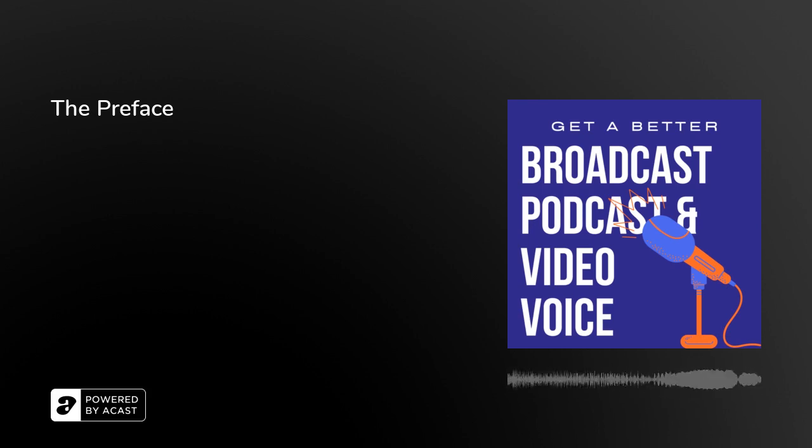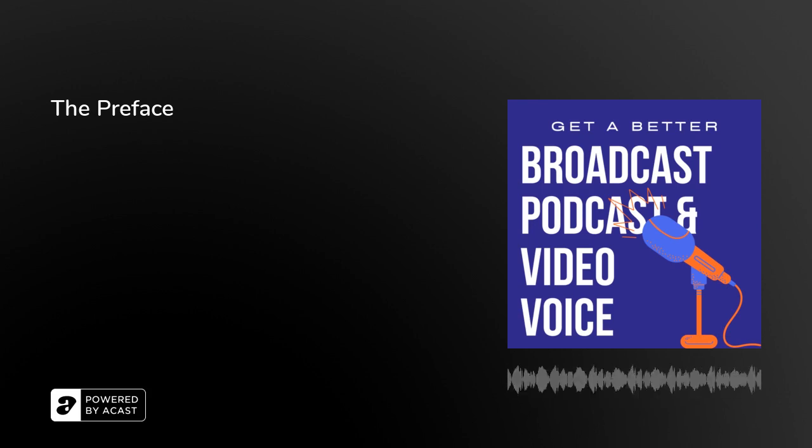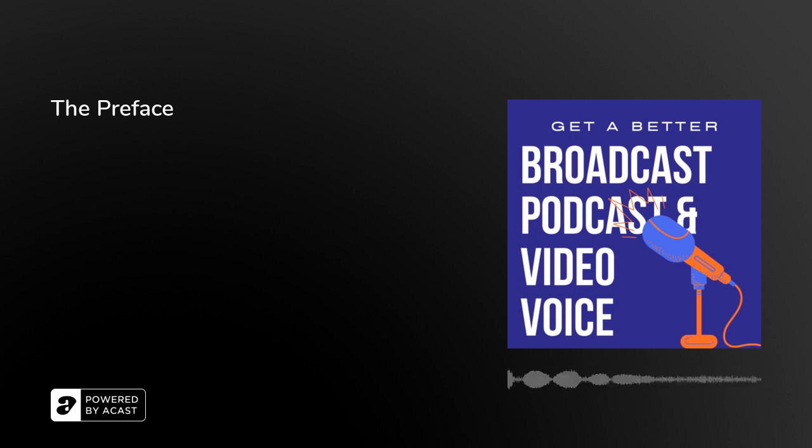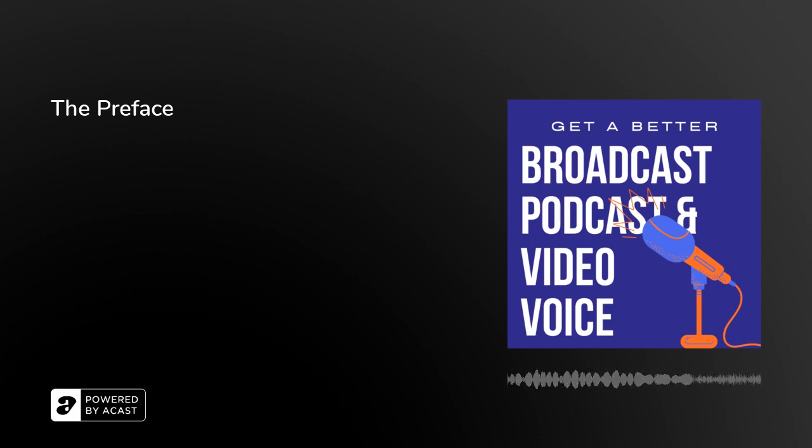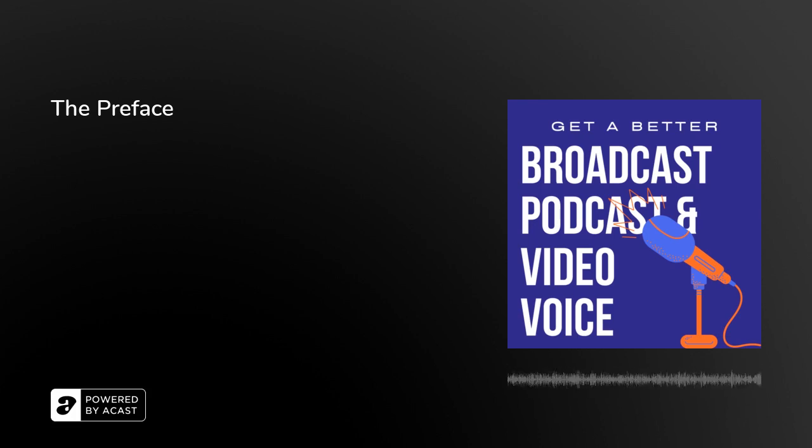And then later on, we're going to be talking about intonation and projection and pause and mic technique and all sorts of different things. But as I say, for today and tomorrow, let's have a look at the preface, because this is what I've drafted so far.